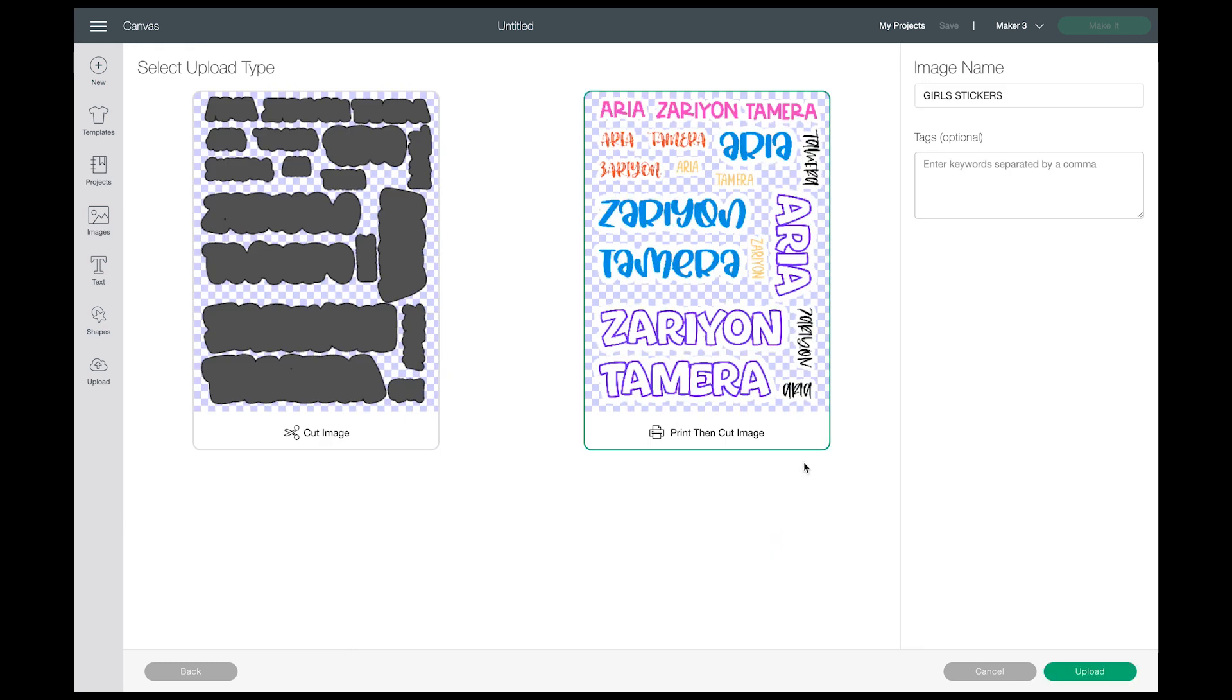Click Continue. If I wanted to remove some stuff I could. I'm not. Click on Continue again. Then I want to save this as a Print Then Cut image. It's already the name. You can add tags to your images that you upload to Design Space, and that way it makes it a little bit easier for you to find later.